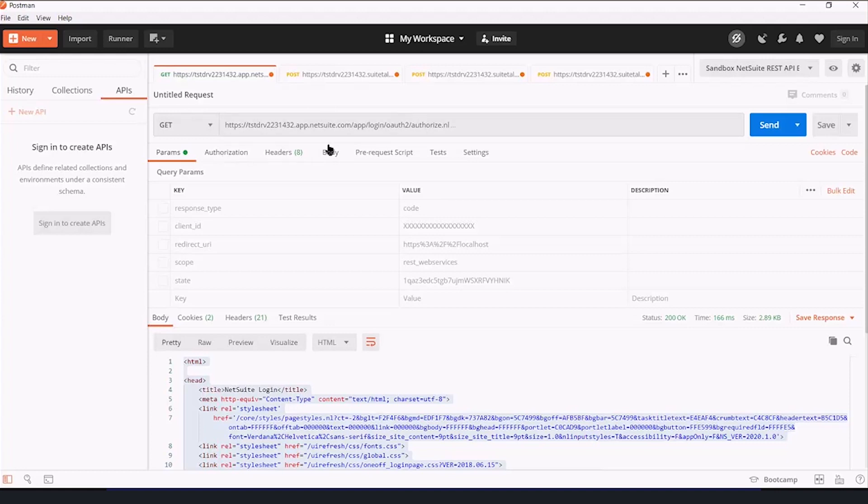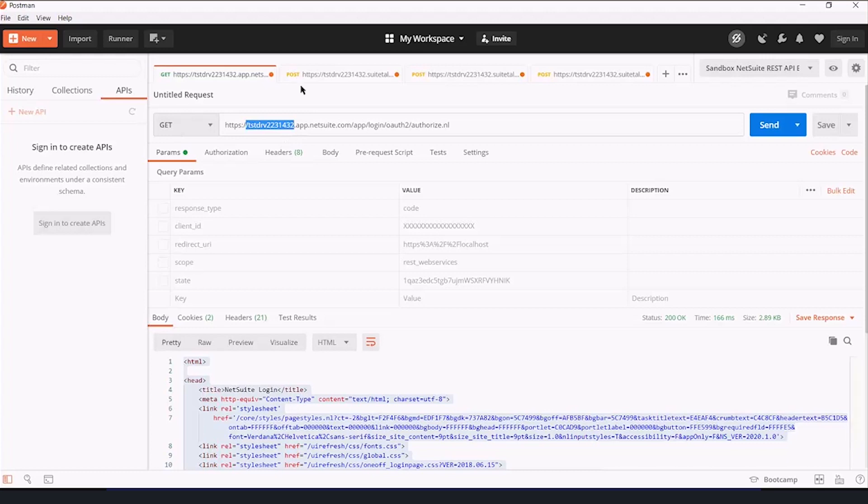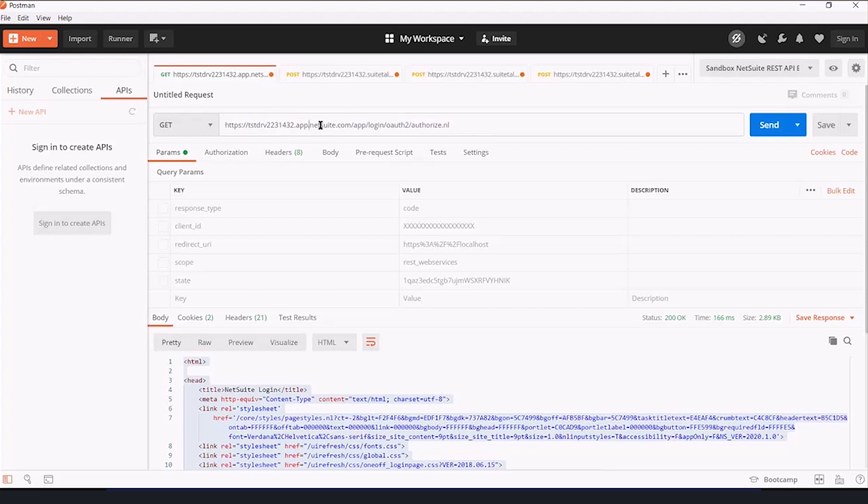The first thing that needs to happen is we need to construct the link that someone has to click in order to begin the authorization process. So we have the ID of our NetSuite instance. So anytime you're in NetSuite, if you look up, that should be at the front of the address bar.